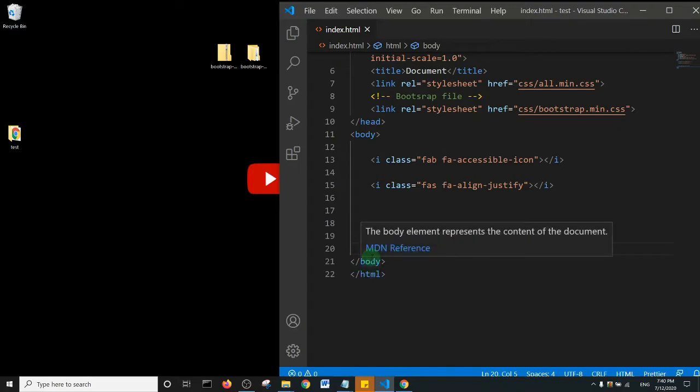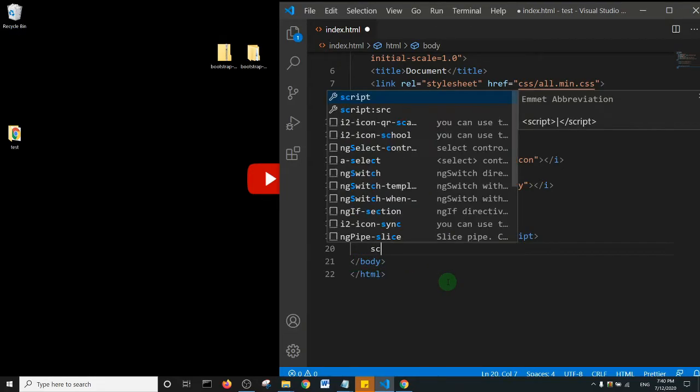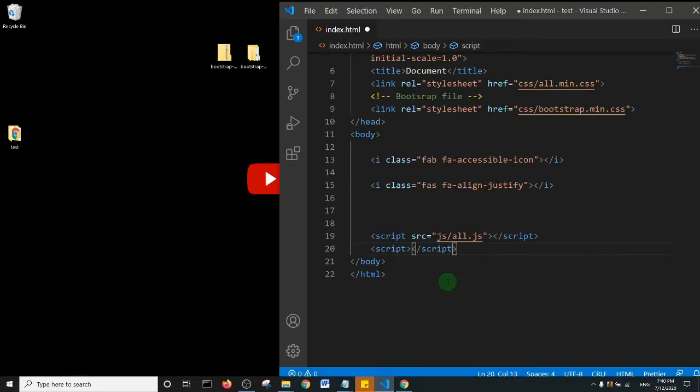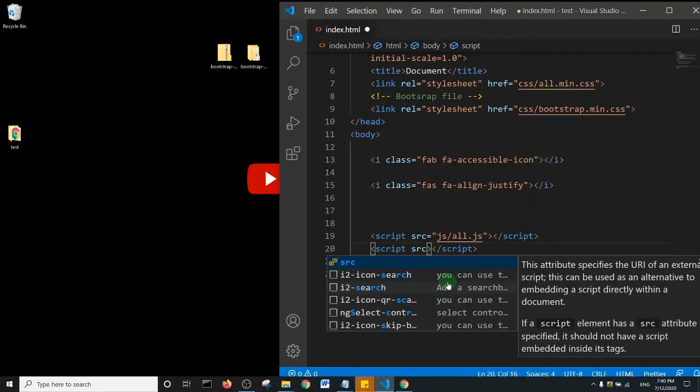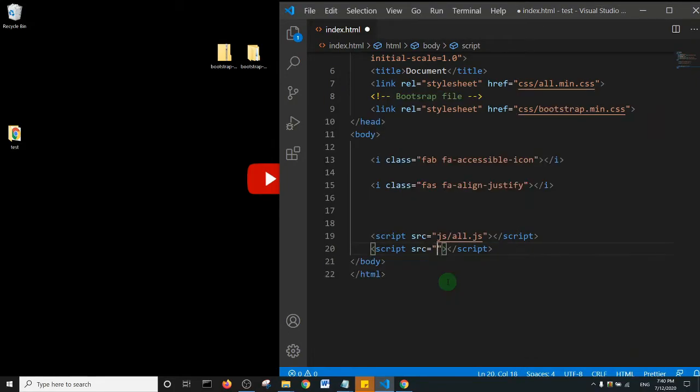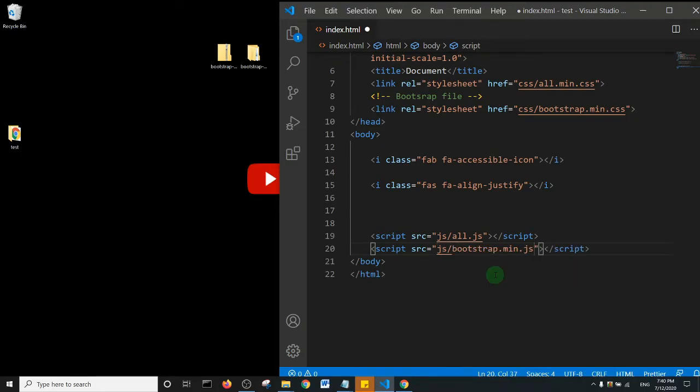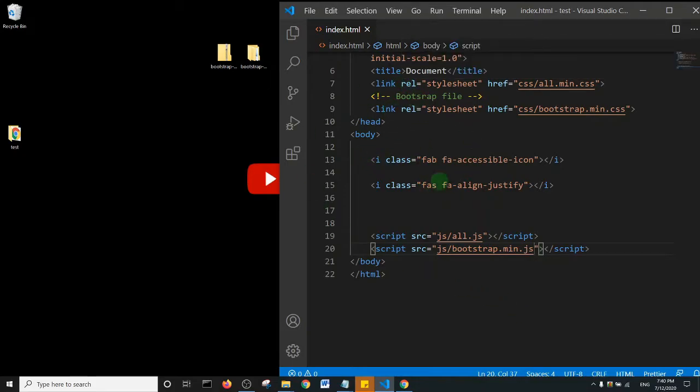And then next, just before the end of my closing body tag, I'm going to add a script. And basically this script is going to link to the JavaScript Bootstrap file. So I'll say src and basically I'll say js because the name of the folder is js, and then forward slash bootstrap.min.js. And then I'll save. So how do we know Bootstrap has been linked to this project in offline mode?